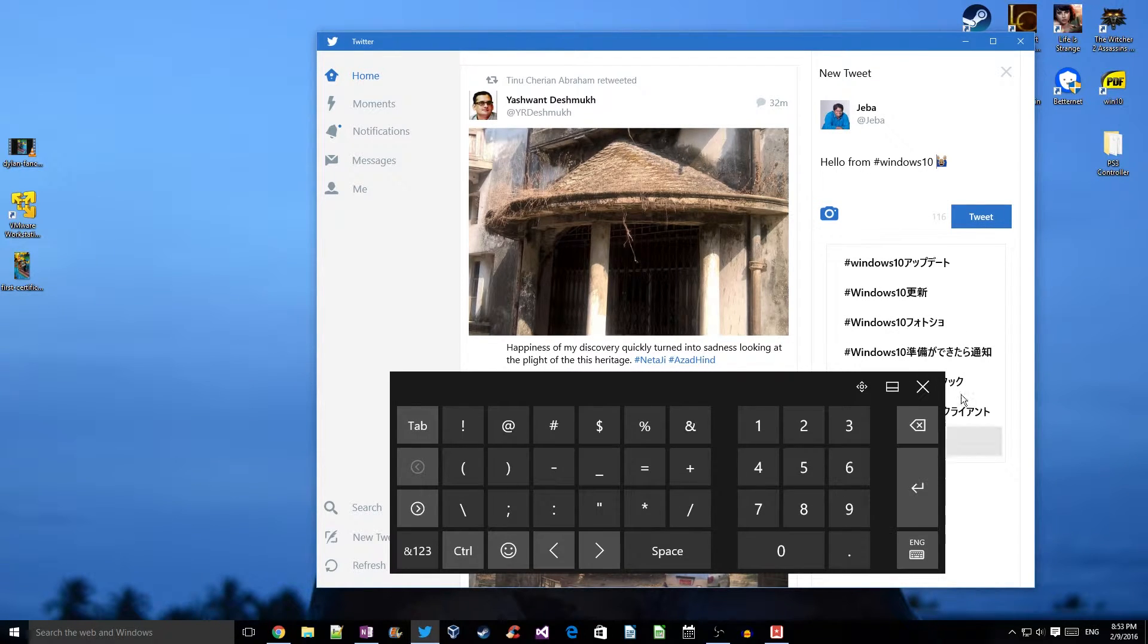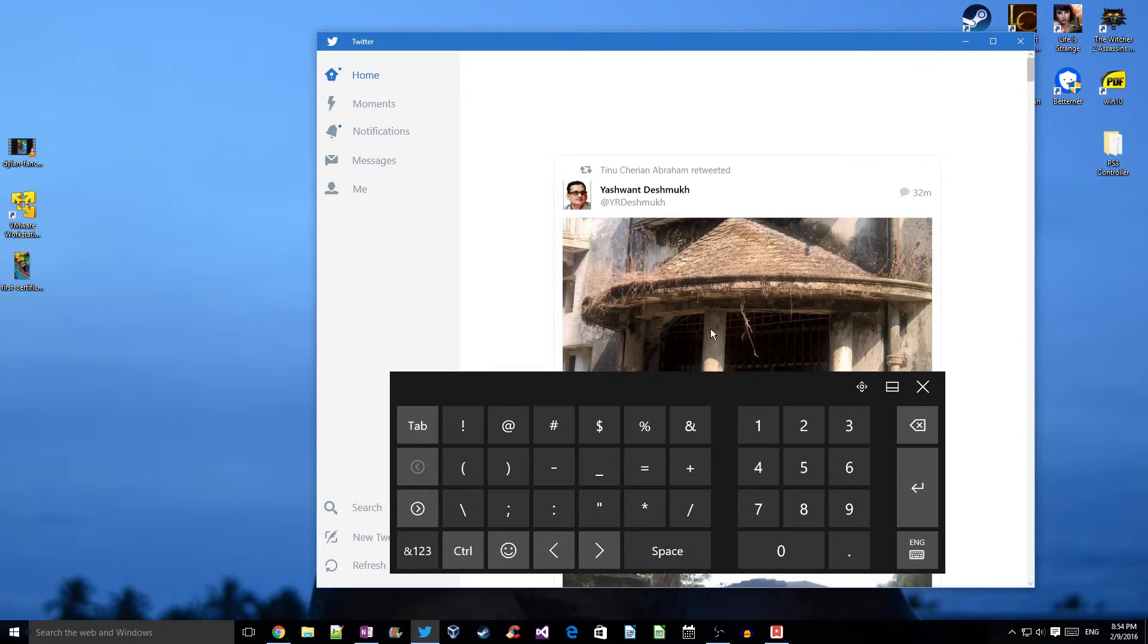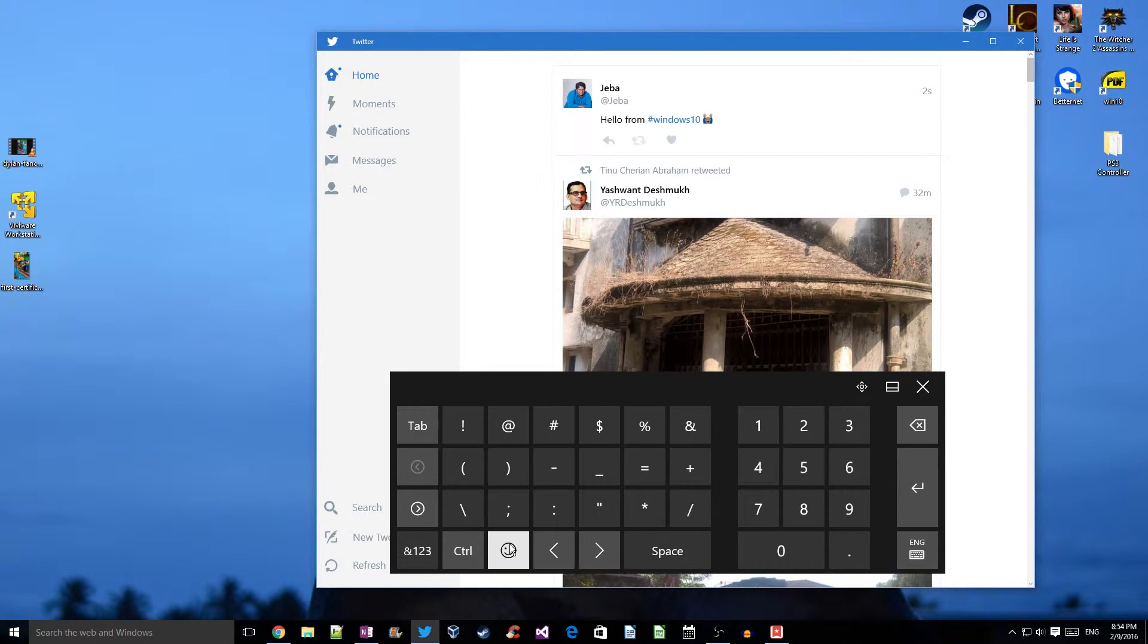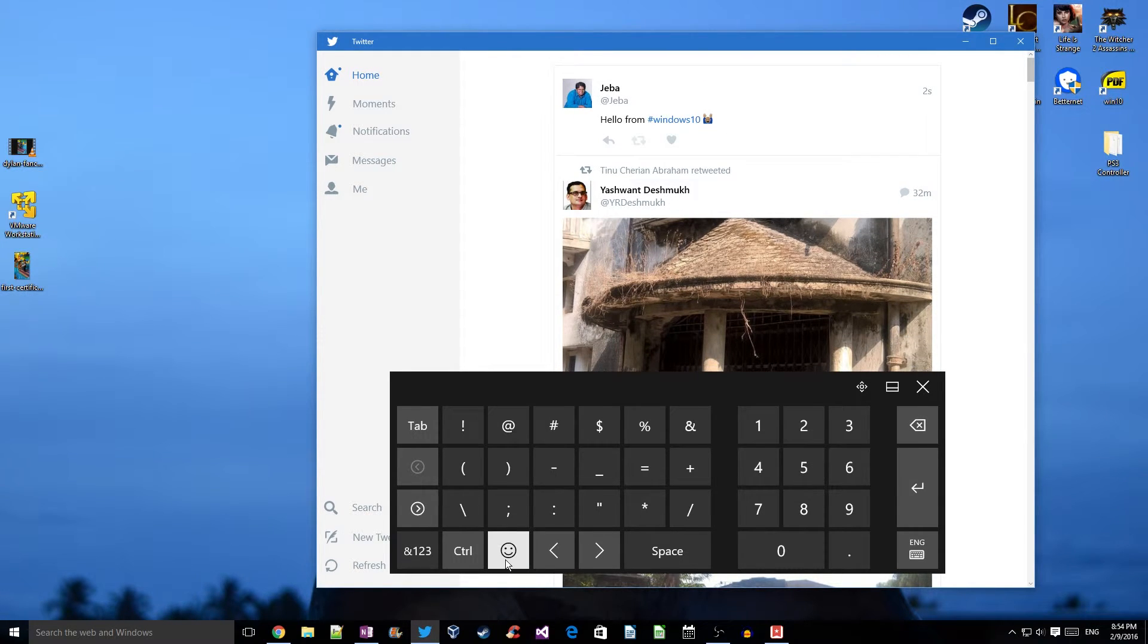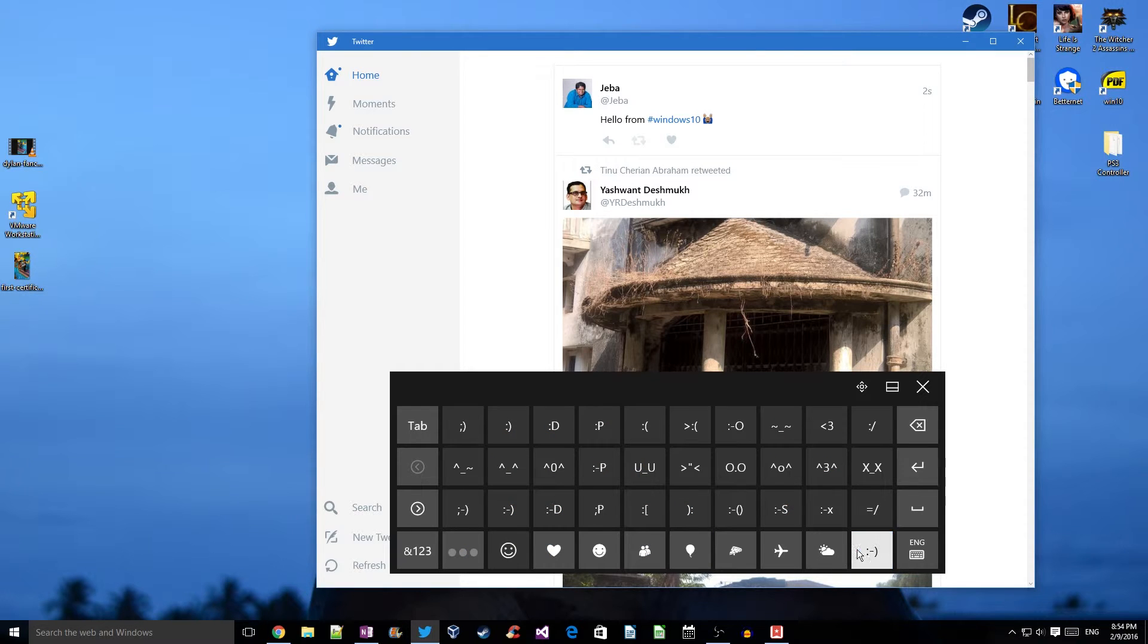I'll hit the tweet button to tweet it. As you can see, the emoji is copied into my tweet now.